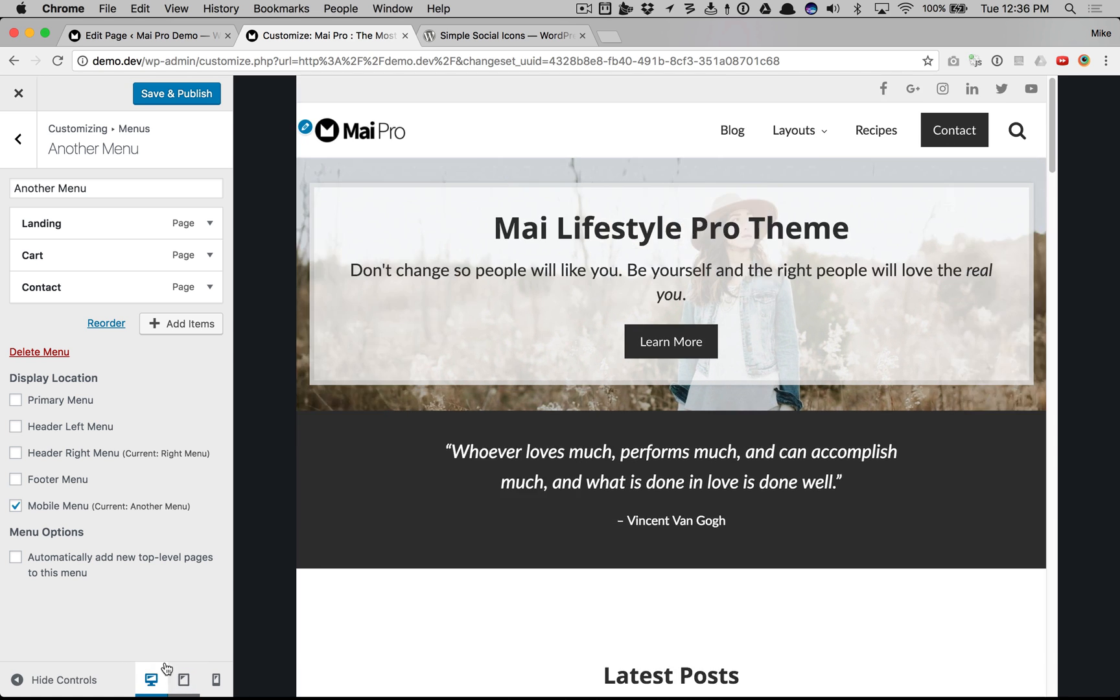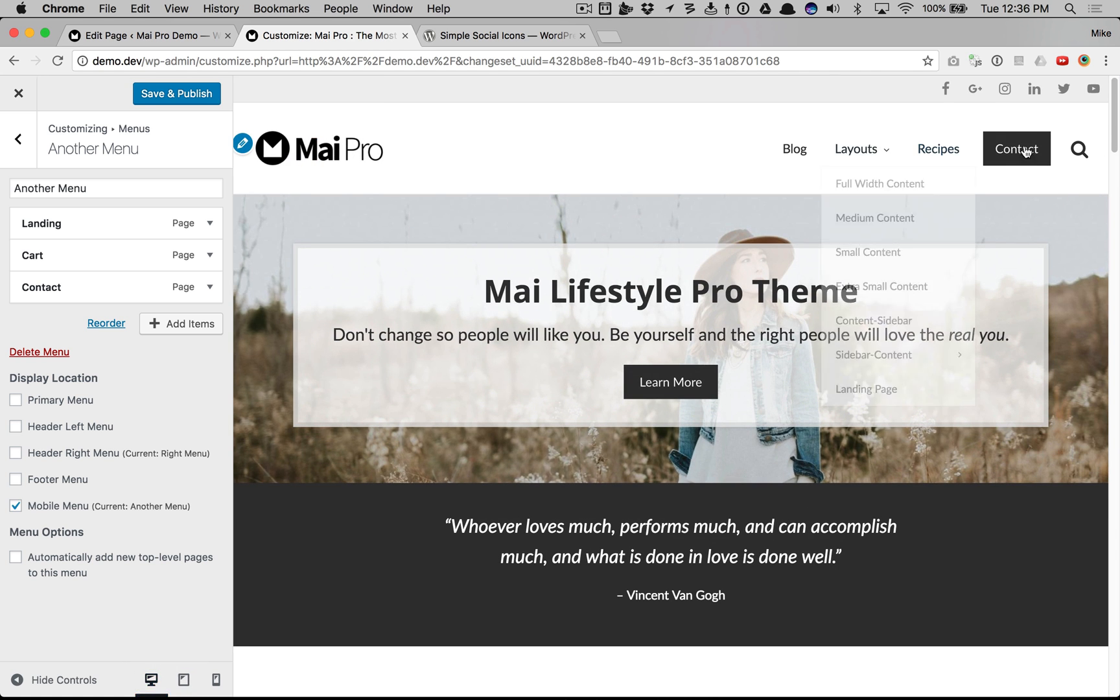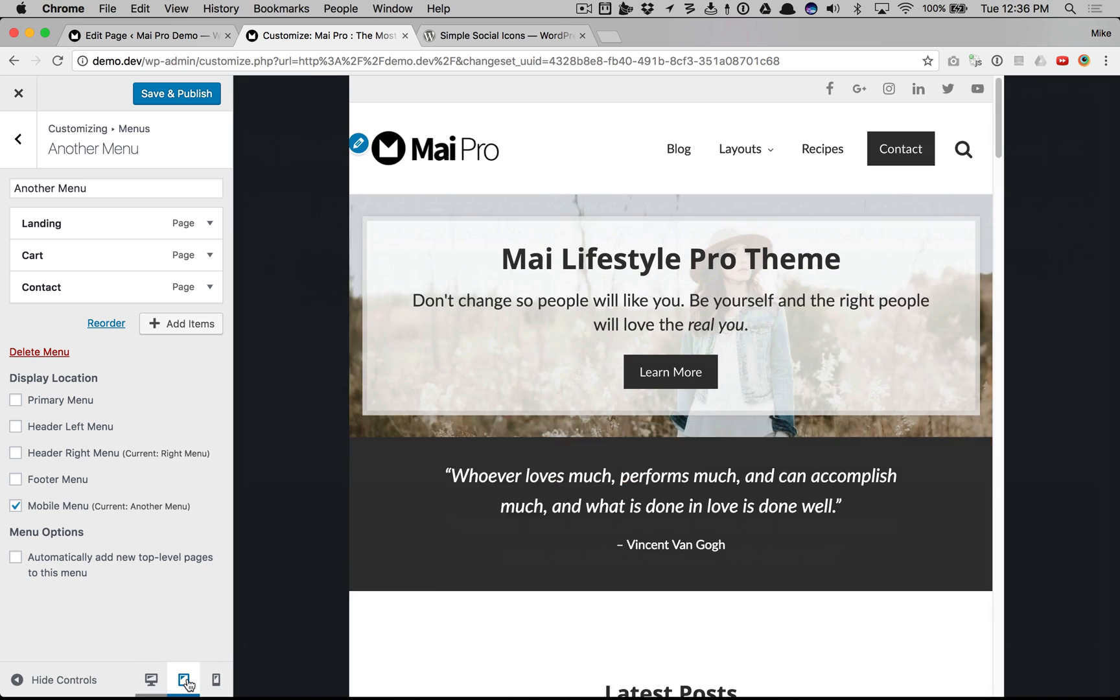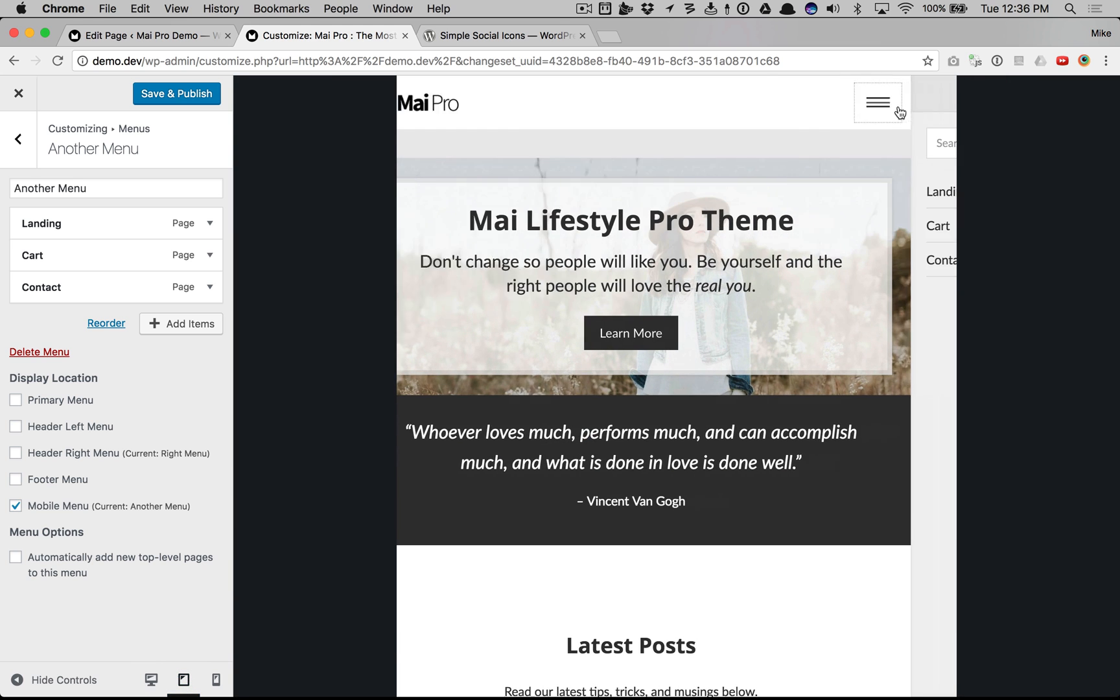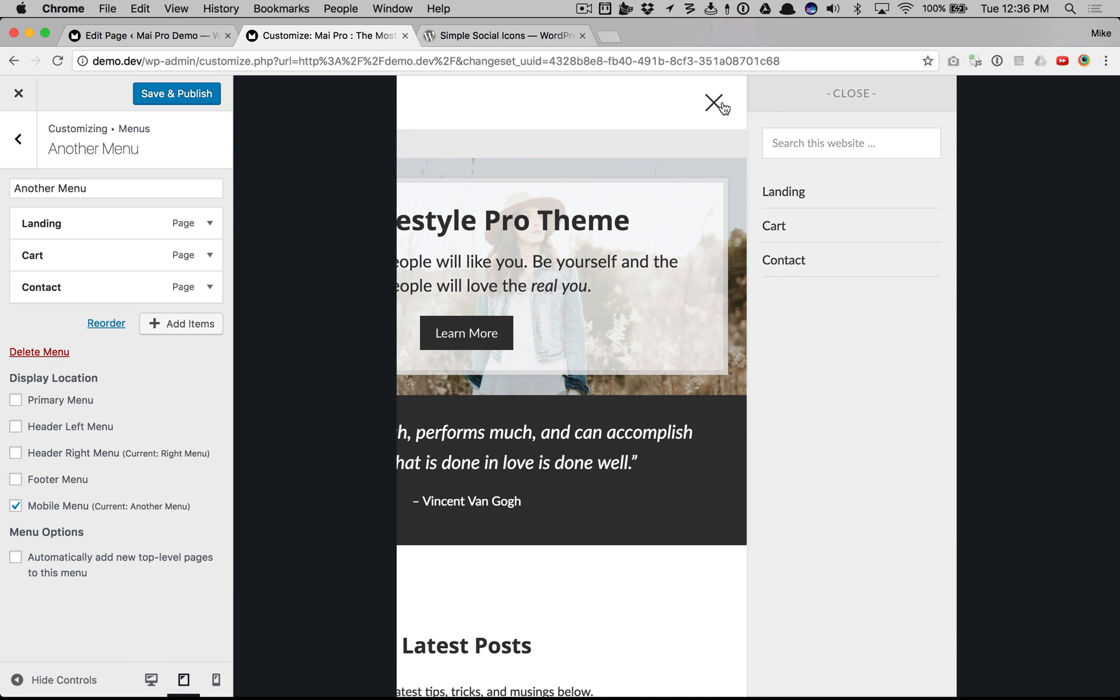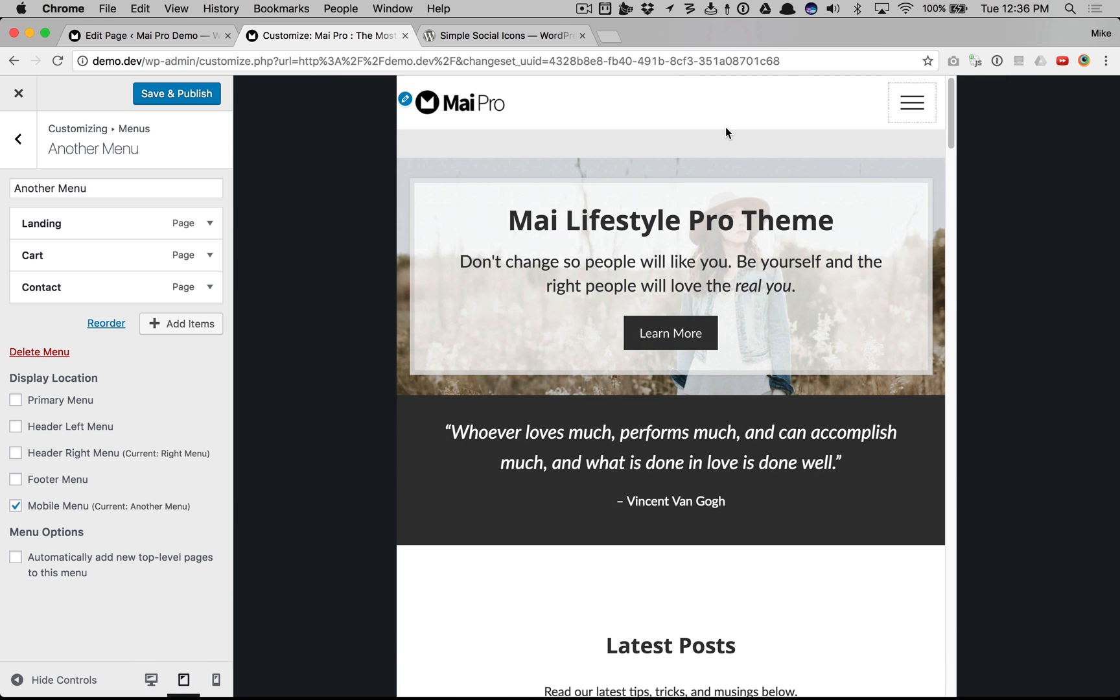If we take it out of responsive mode, we see that's a different menu than we have for mobile. So that lets you put a custom menu just for mobile.